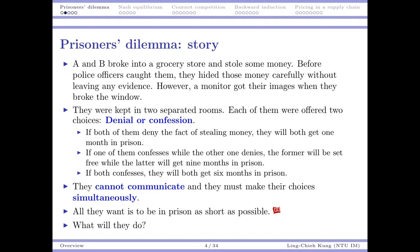Suppose both of them choose not to tell the truth — if both deny, they will both get one month in prison, because it's evident they have broken the window so they must be put in jail for one month, but there is no evidence for the stolen money. However, if one confesses while the other denies, the former will provide evidence to the police and the latter will get nine months in prison, while the former will be set free because he cooperated with the police officers. Finally, if both of them confess, they will both get six months in prison.